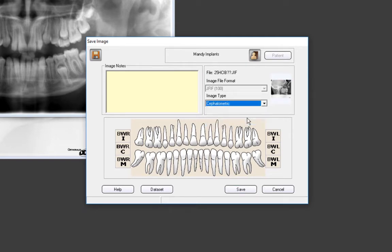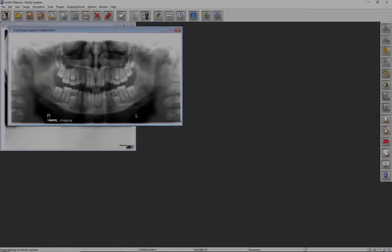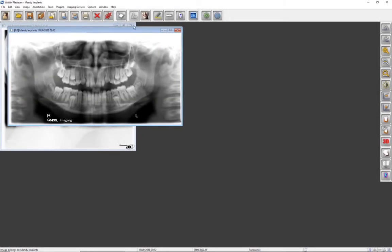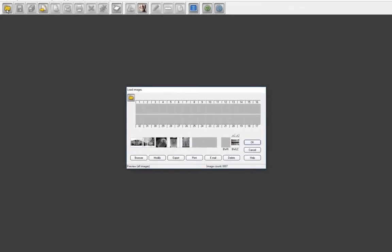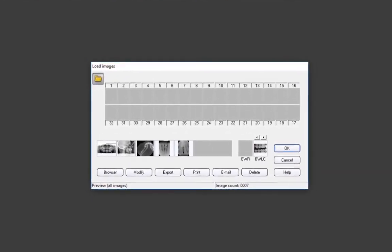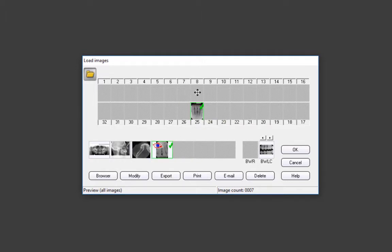The dialog window will disappear and we will be back in the user interface. Let's close the images and select Load Images again. There have been a couple of periapicals taken since we last viewed the Load Images window. Let's drag the x-ray to the mouth. There is also a CBCT scan taken. When a 3D scan is taken through VIXWIN, a thumbnail image will be saved.